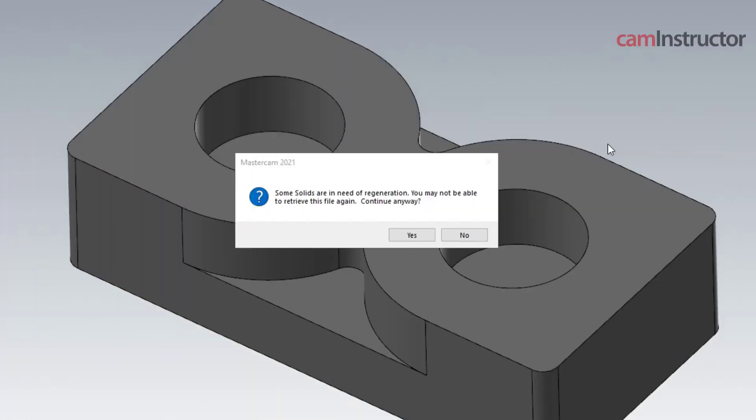Before we go too far in, let's just examine this error message in a little bit more detail and figure out what it's trying to tell us and figure out what happens if we do this part here that says continue anyways. Some solids are in need of regeneration, you may not be able to retrieve this file again, do you want to continue?